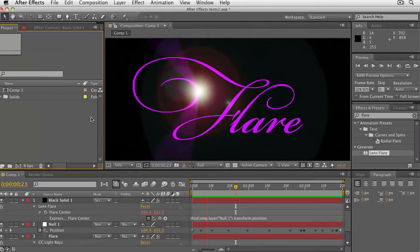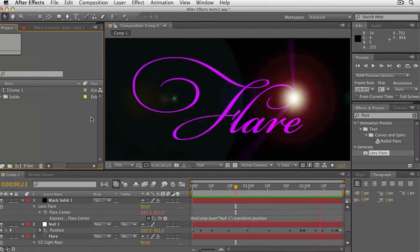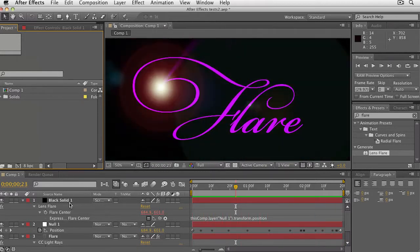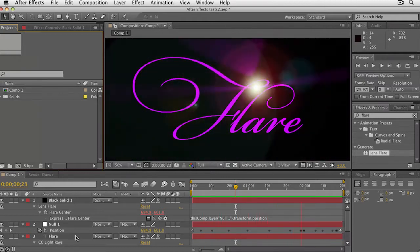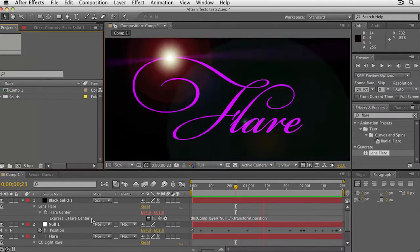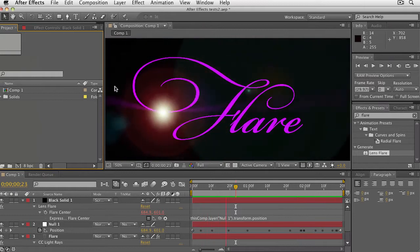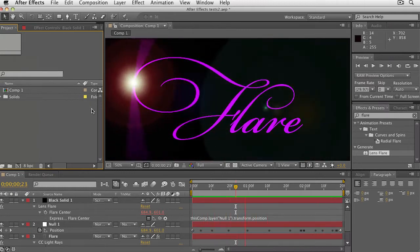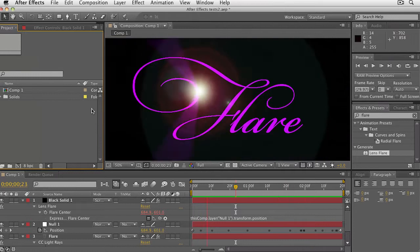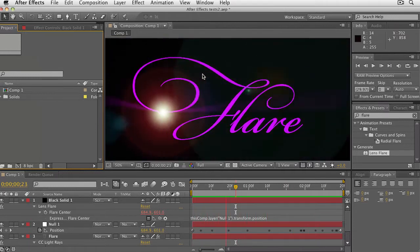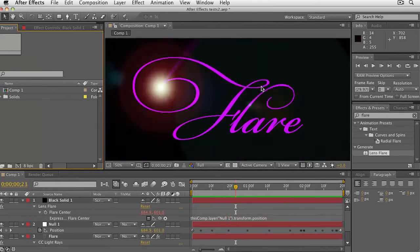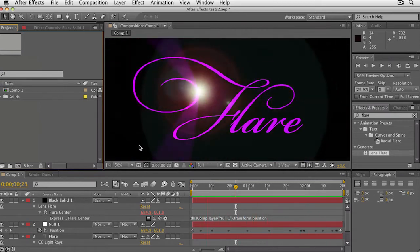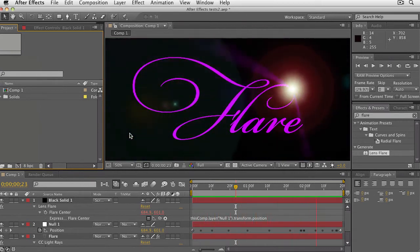Here's Adobe After Effects and you see a motion graphics that I've created with some type, a lens flare and CC light rays. It's not so important what I have down here as what I have up here in my actual comp window. I've got type and I've got the lens flare following the outside edge of the type, and it also jumps over here and bridges this area and comes around and rests inside here. So how do we do this?